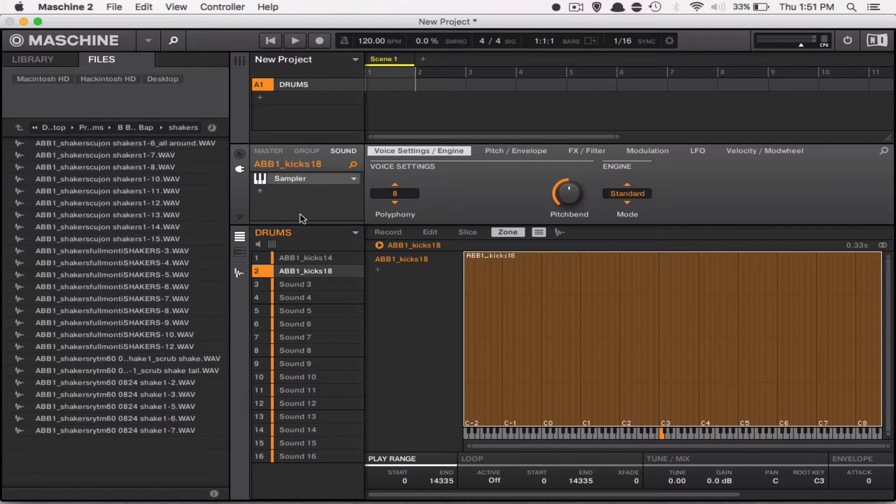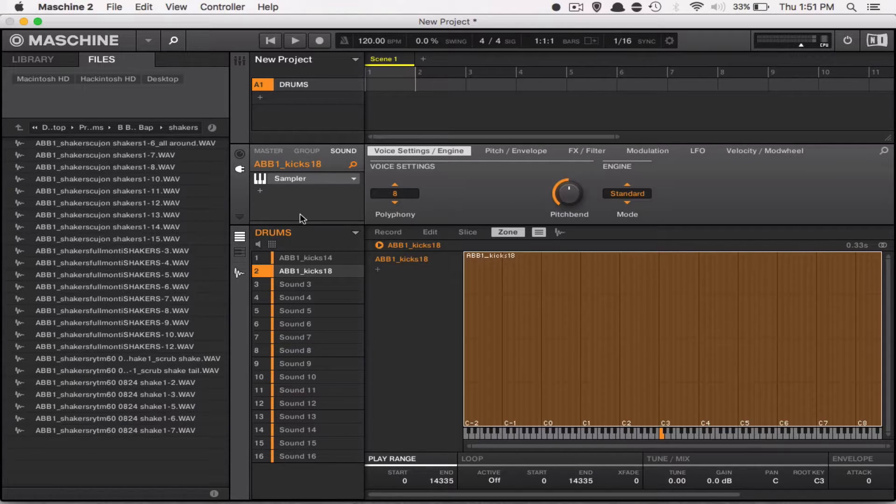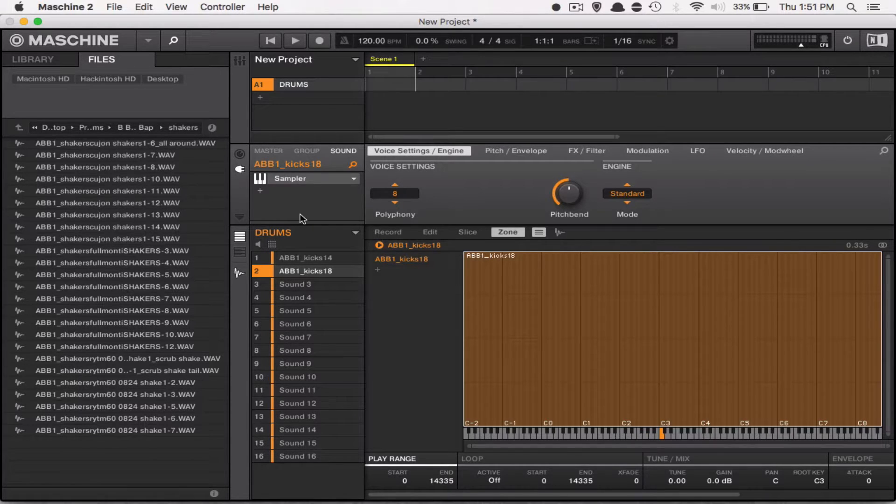So just to show you how this works, I'm going to show you how these drums sound by themselves, and then I'm going to add some percussion to it to give it a little more spice so you can hear the difference.